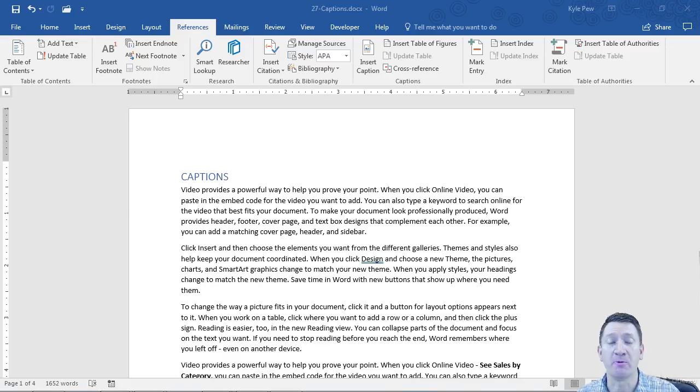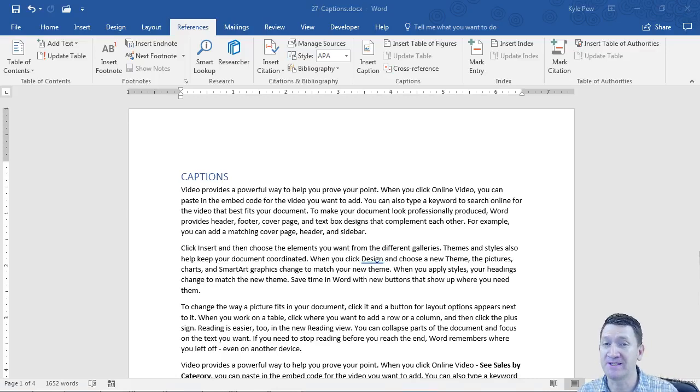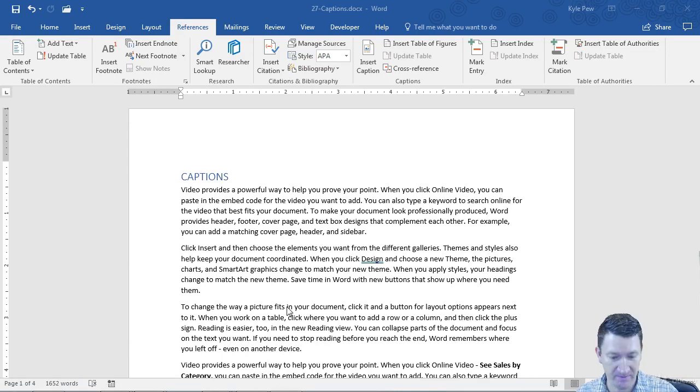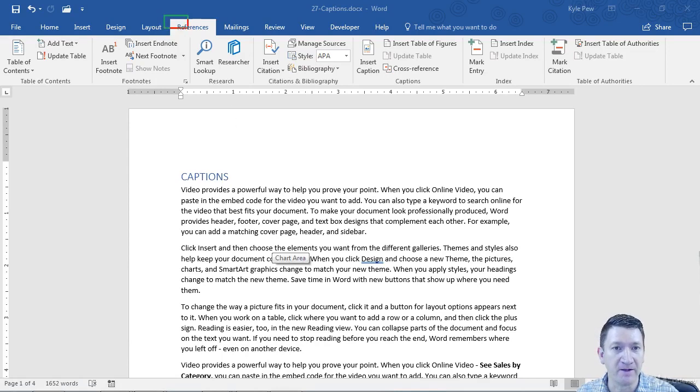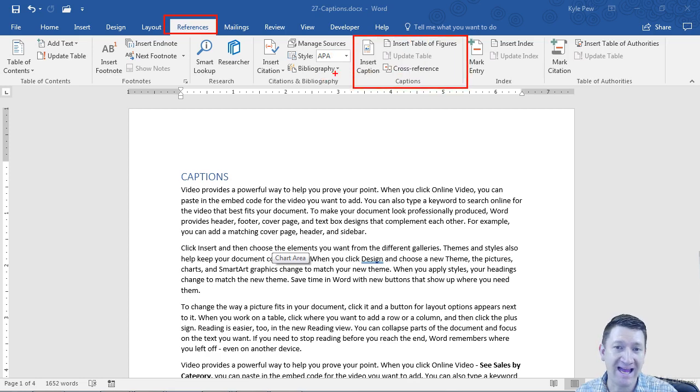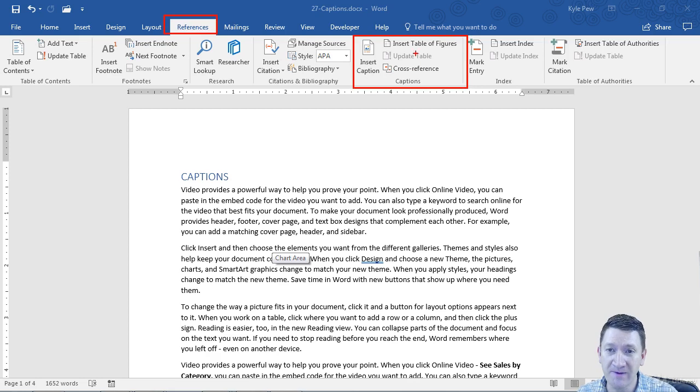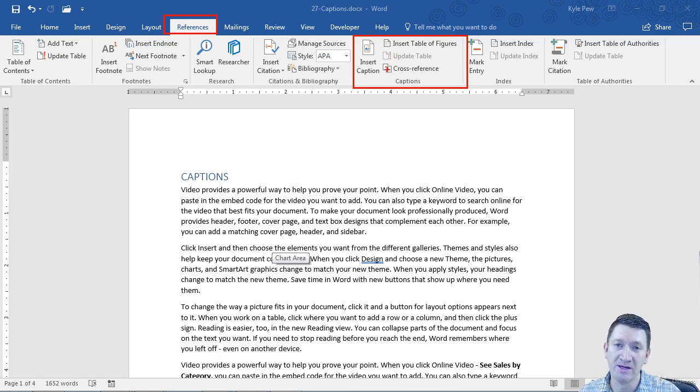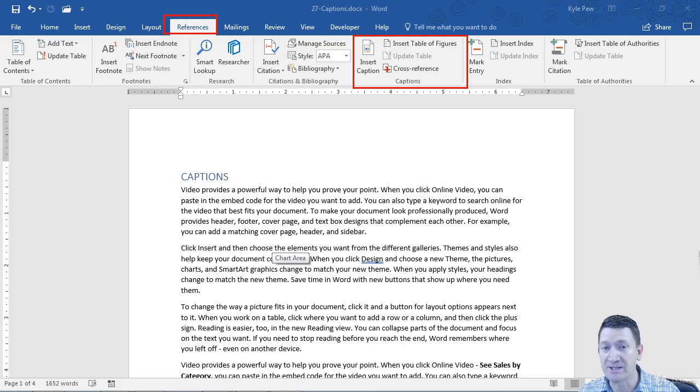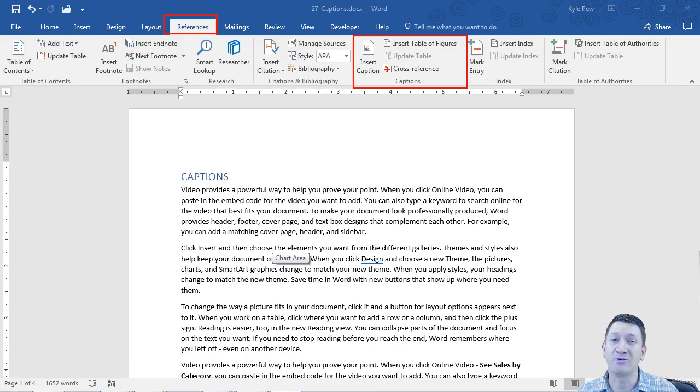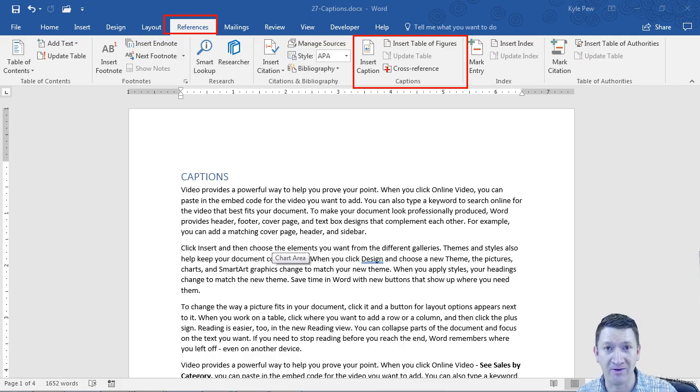The next feature we're going to look at on the Reference tab within Microsoft Word is the Captions tab. You can see it right here. I've got the References tab, and right next door to Citations and Bibliography you've got Captions. Just like Citations and Bibliography, you've got a couple of features in there and there's a few steps you're going to go through to create captions, insert those captions into your Word document, and then create the table of figures and style it as needed.